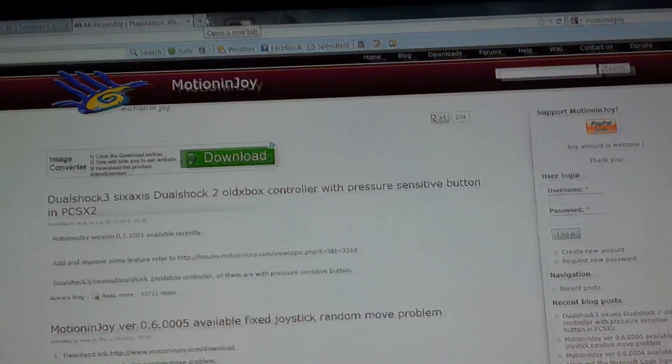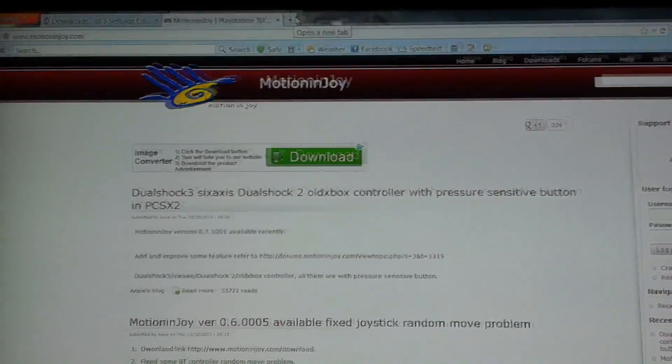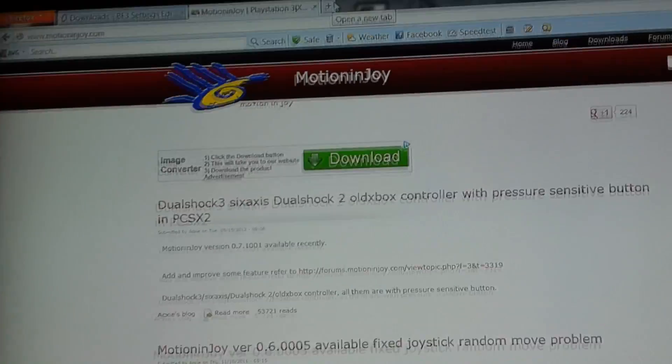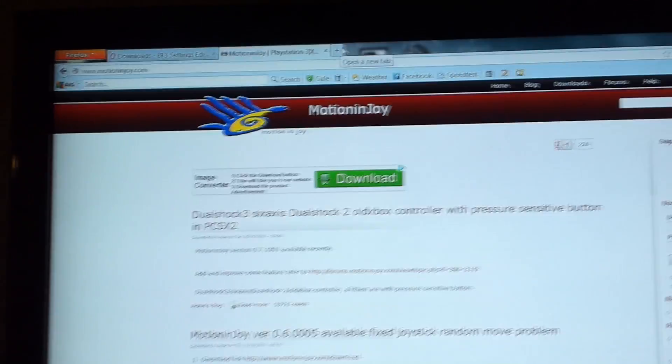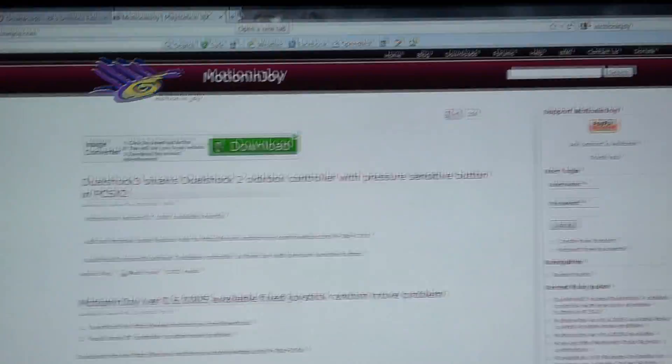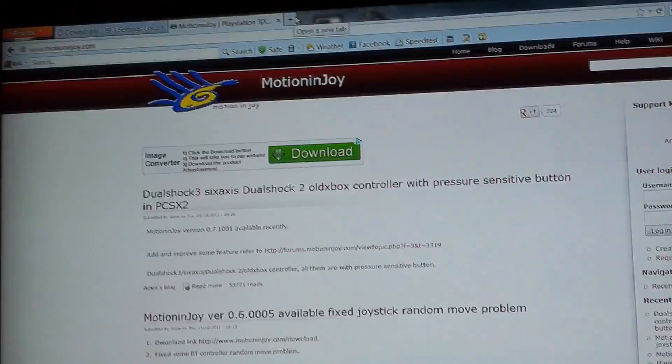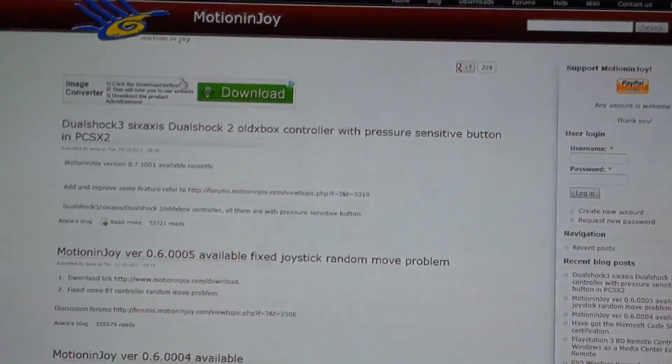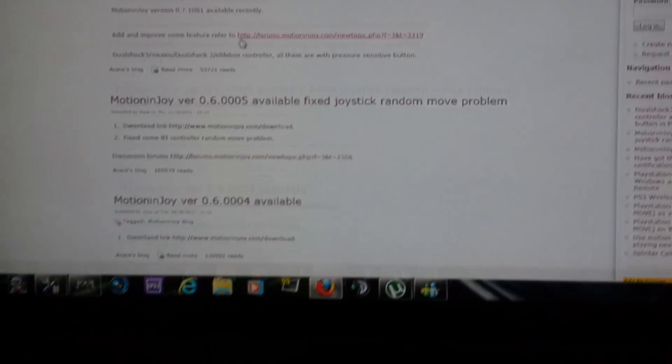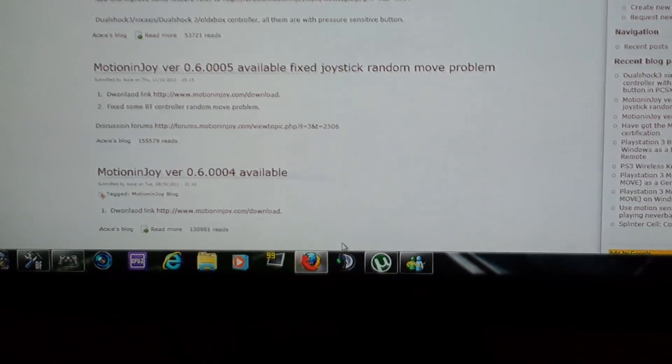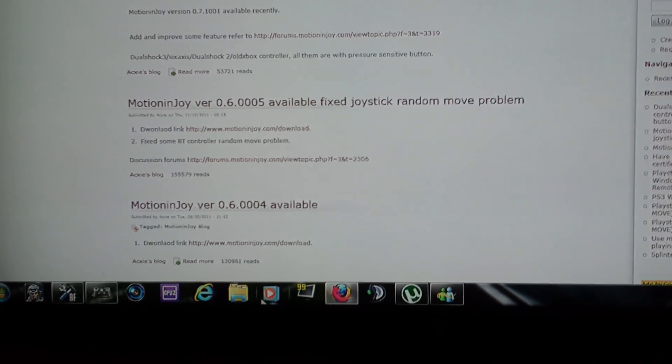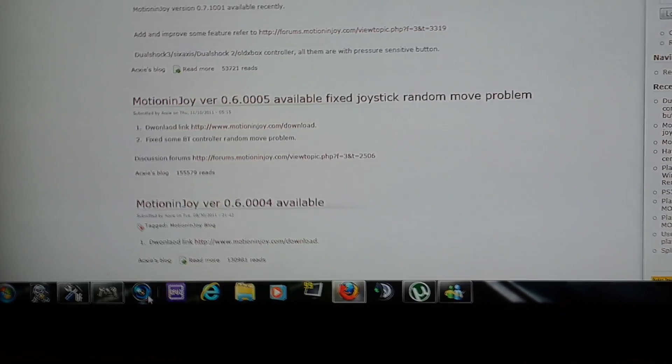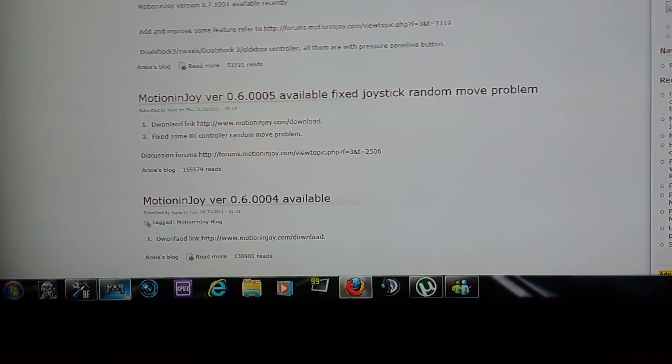You're watching this video because you want your PS3 controller to work with Battlefield 3 on your computer. You go to MotionInJoy, install it, and after you've installed that and got everything running...